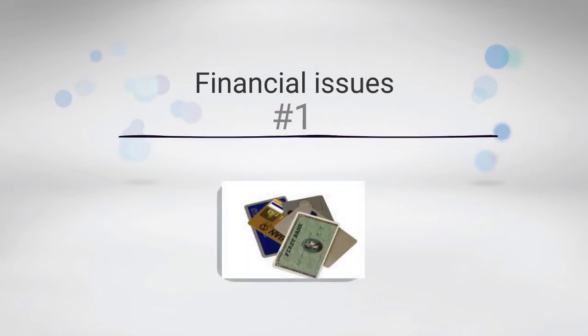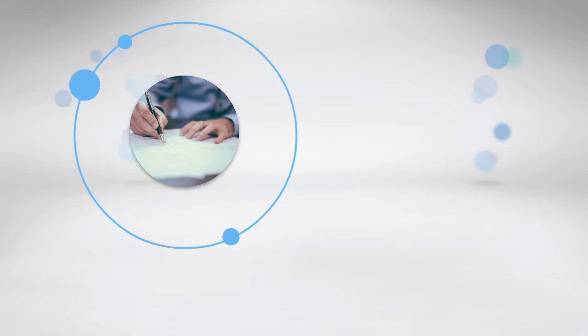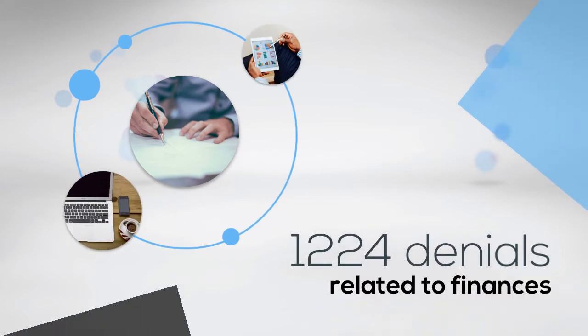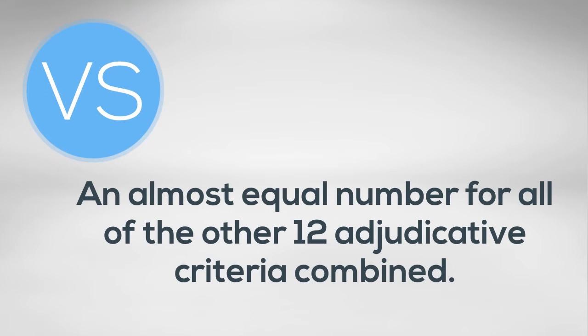Just like in past years, financial issues continue to far outpace the other issues, with 1,224 denials related to finances versus an almost equal number for all the other 12 adjudicative criteria combined.